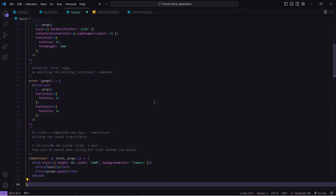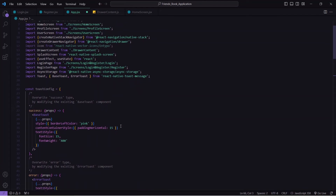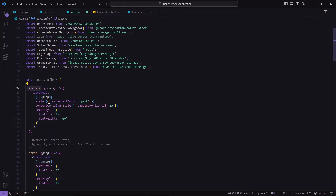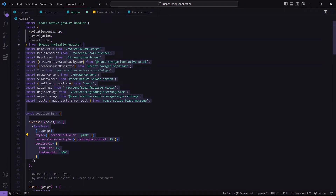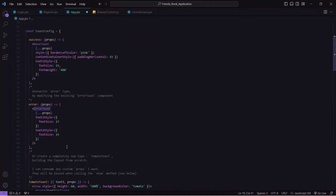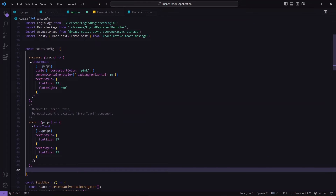I will copy the toastConfig and paste it into app.jsx — I am pasting it outside the main function. Here you can define the basic layout for all types of toast messages. You can see this is the success message configuration, so whatever configuration you pass here will appear on all success messages in your application. The same thing goes for error. You can also create a fully custom layout by passing View and Text components.